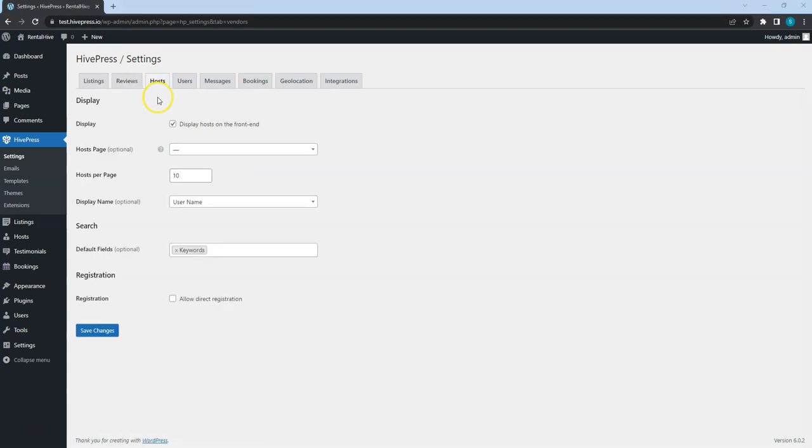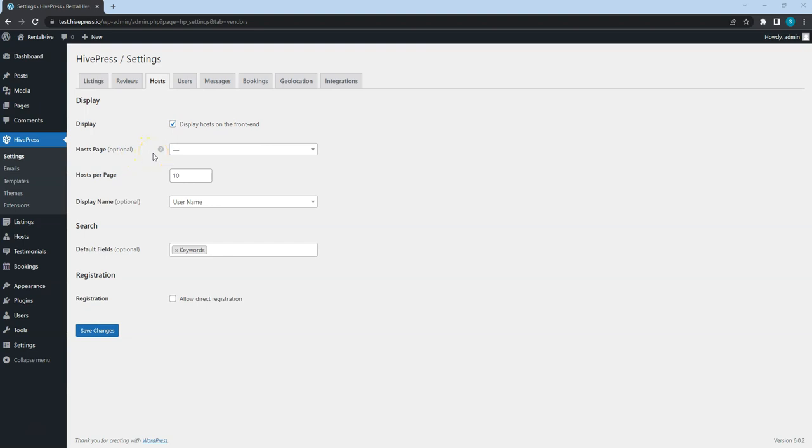The next is the Hosts tab. Please note that hosts and vendors are synonyms in HivePress. In the Display section, you can define whether you want to display hosts on the front-end at all. If so, then similarly to listings you can select a page that displays all hosts and set the number of hosts per page.